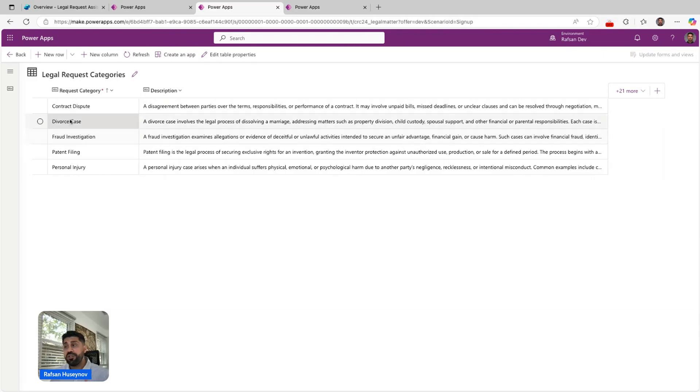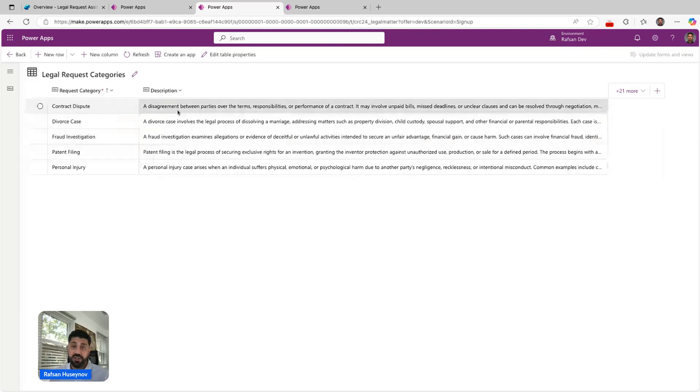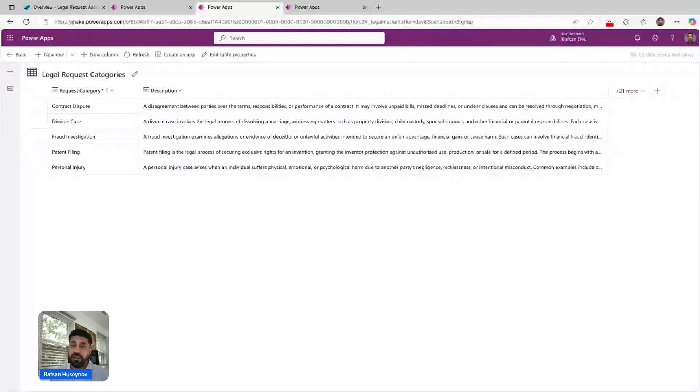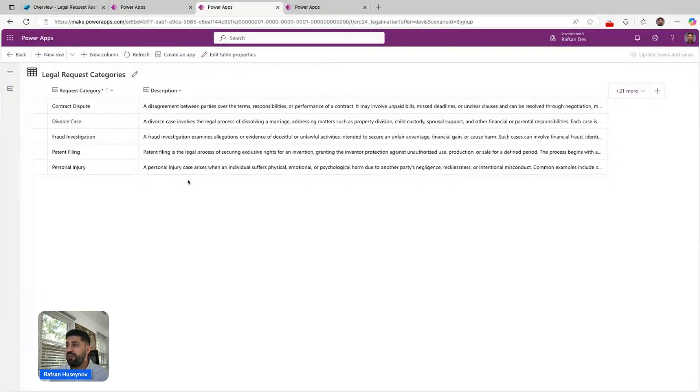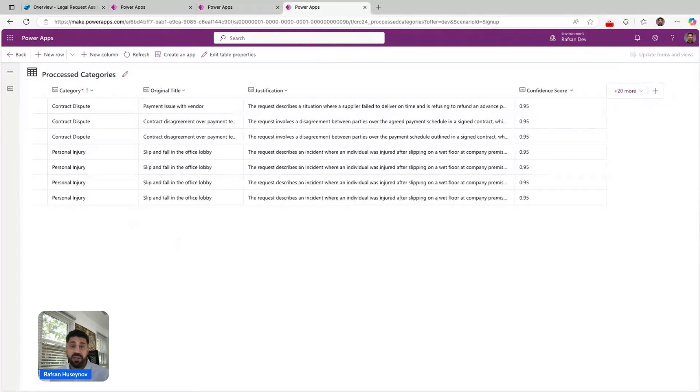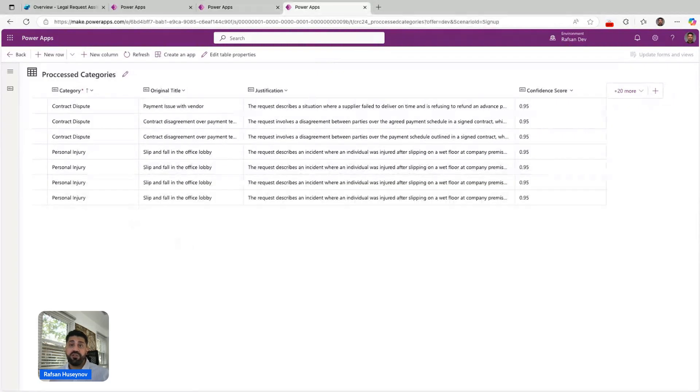You can have more categories, but you should also have descriptions since this will be helping our AI agent to decide the right classification. I have another table where basically whenever the process outcomes are done, the agent uses one tool to store them in this specific table.